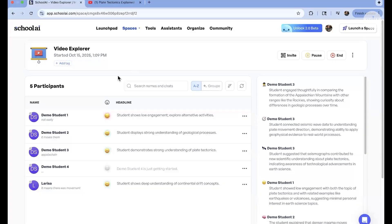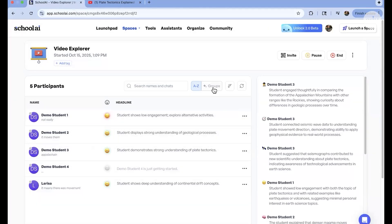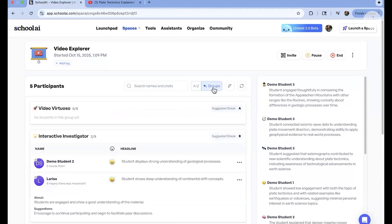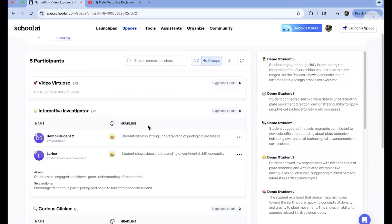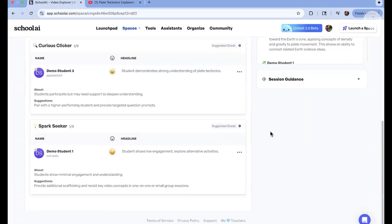On the teacher dashboard side of spaces, I can review every single student's interaction with the chatbots, which really helps me determine their degree of understanding. Plus, if you click on the groups button, the platform will also sort the class into groups based on their level of participation and comprehension.